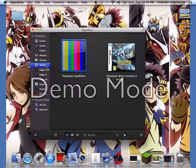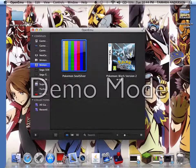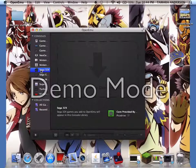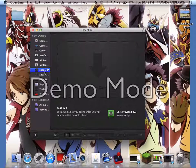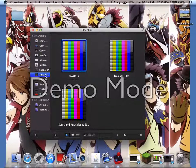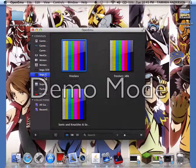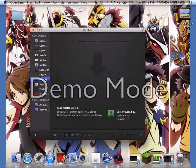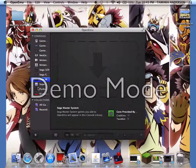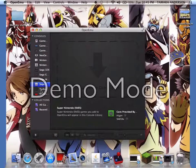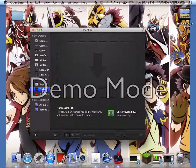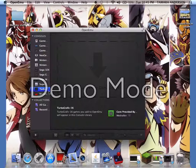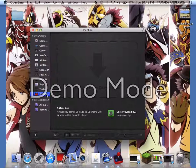You can see my games - Sega 32X, Sega Genesis, Sega Master System, Super Nintendo, TurboGrafx-16, and Virtual Boy.